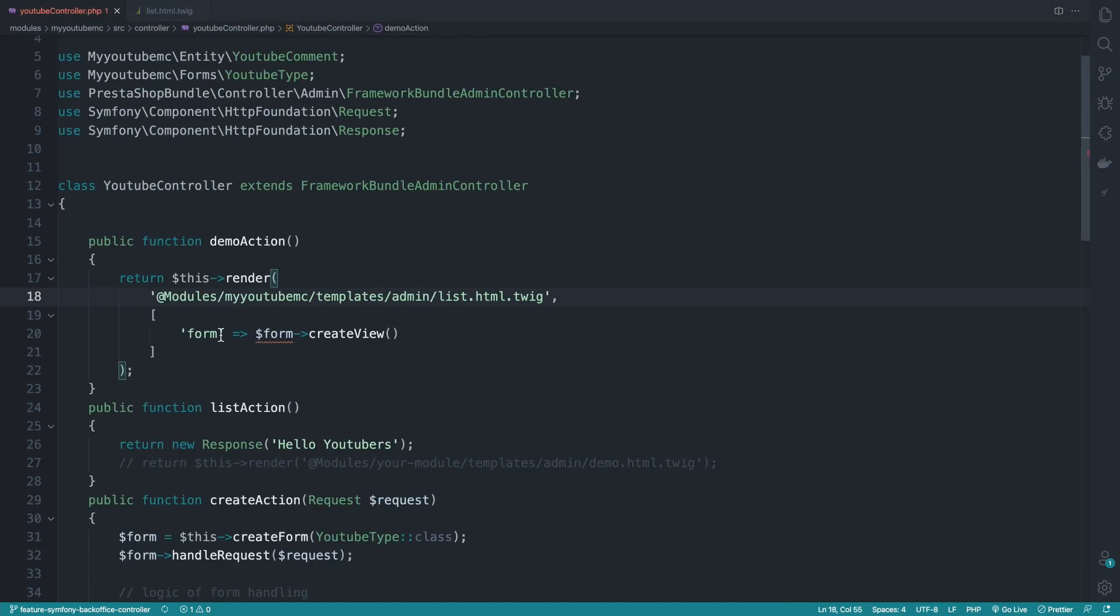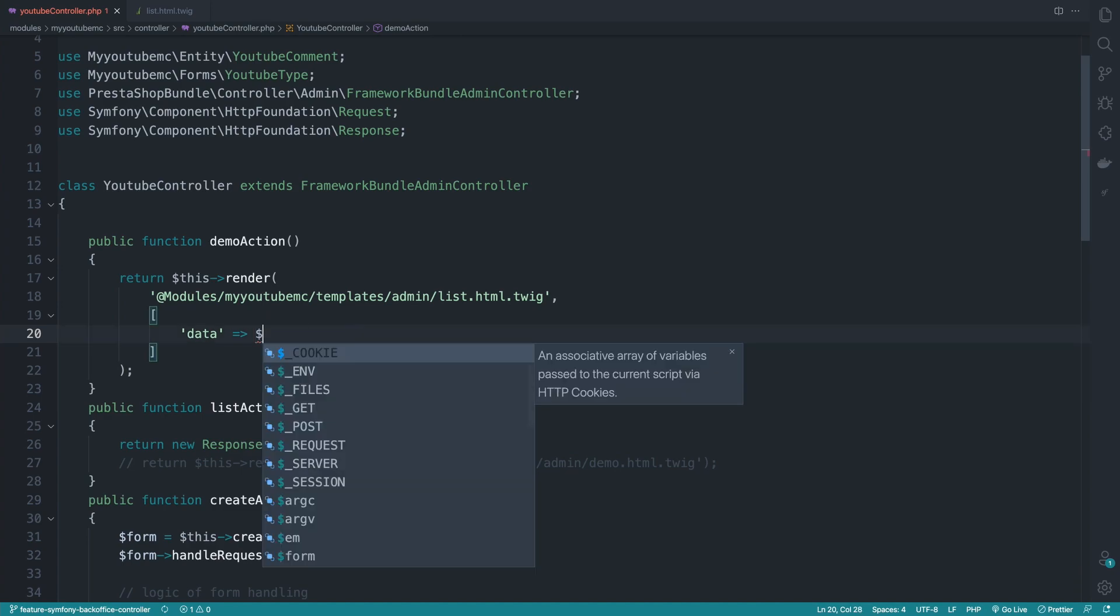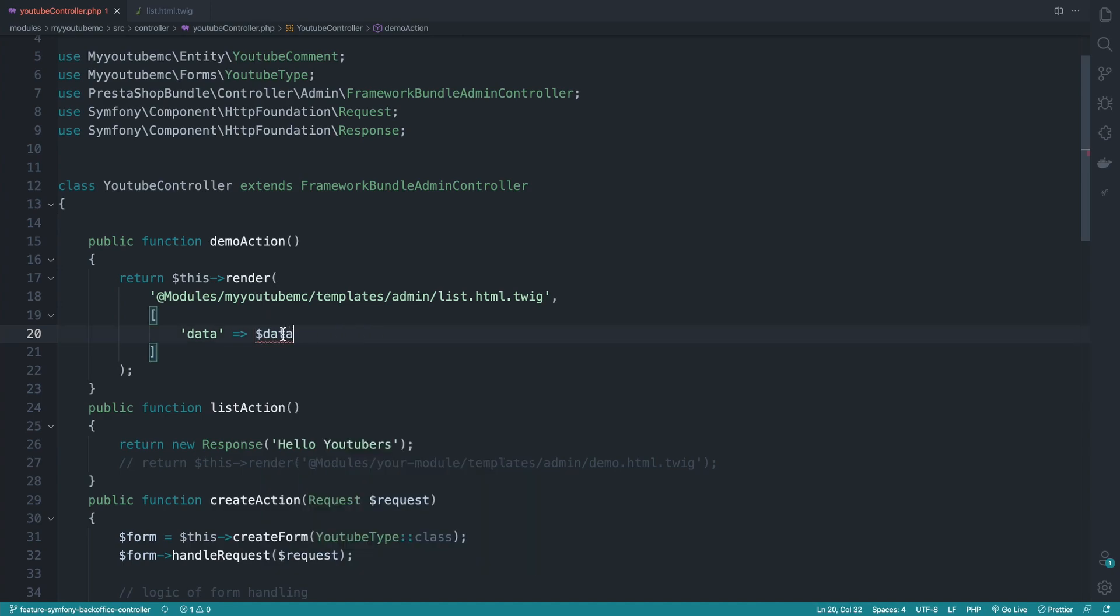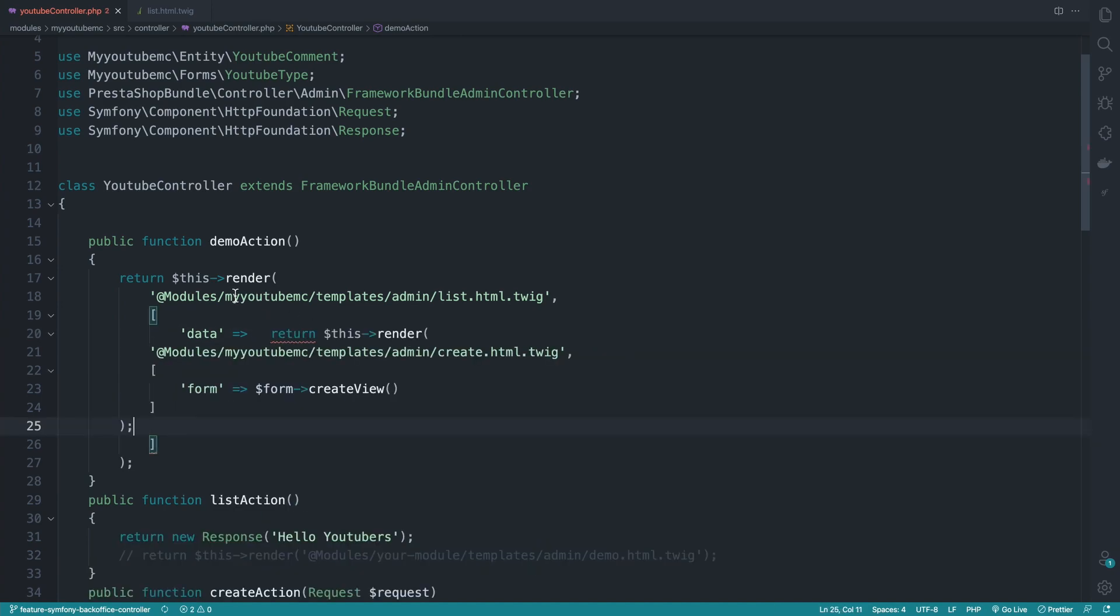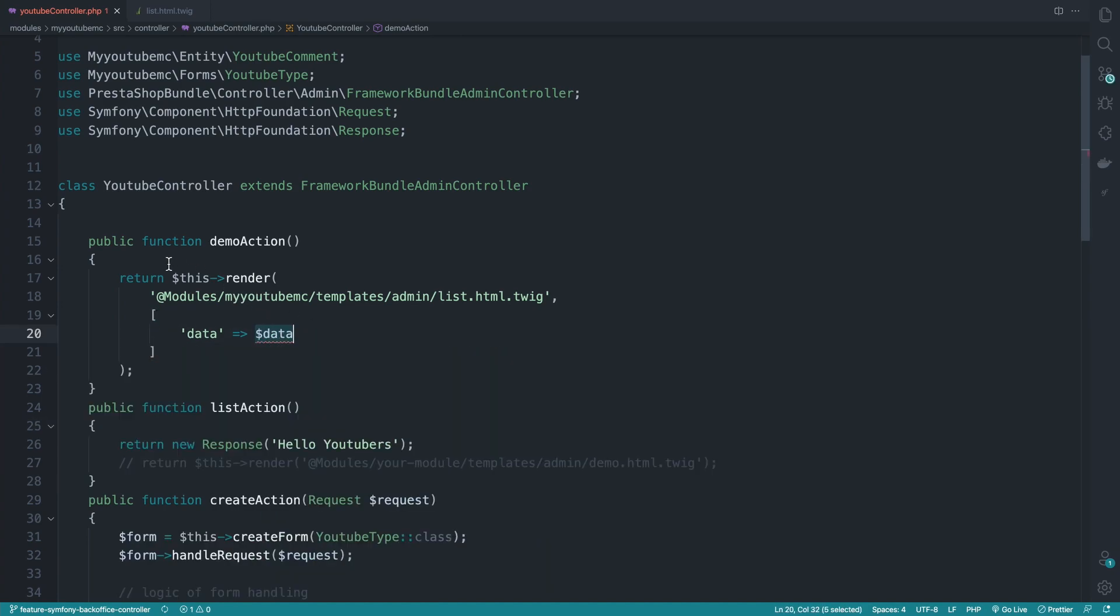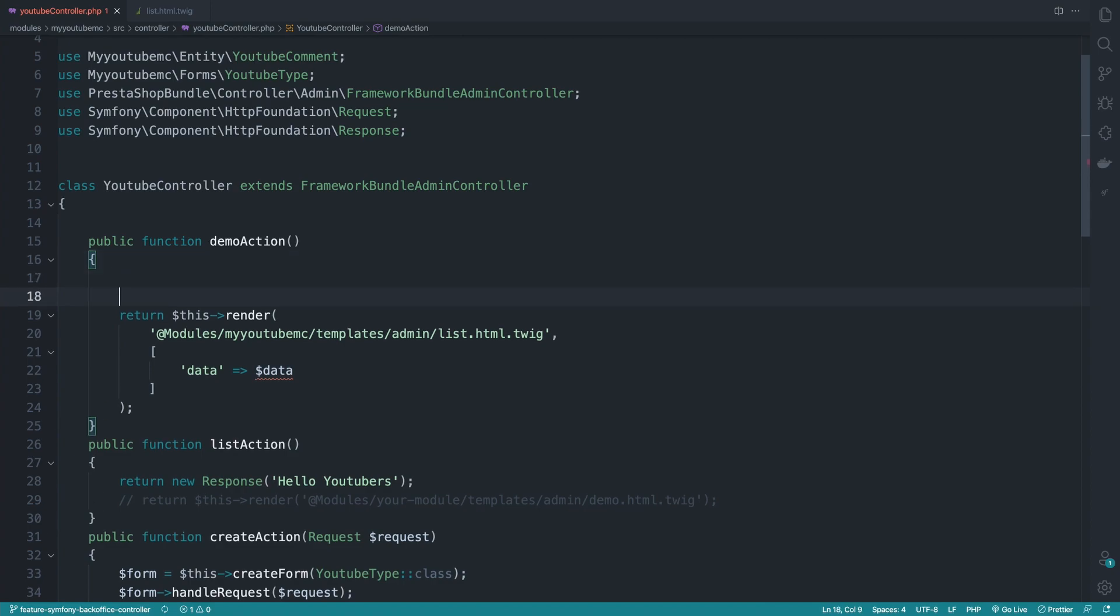And we don't have the form. So we won't be passing any form, but we'll still be passing data and be fetching this data later. So here, let me copy this right here. Data equal to an empty array for now.